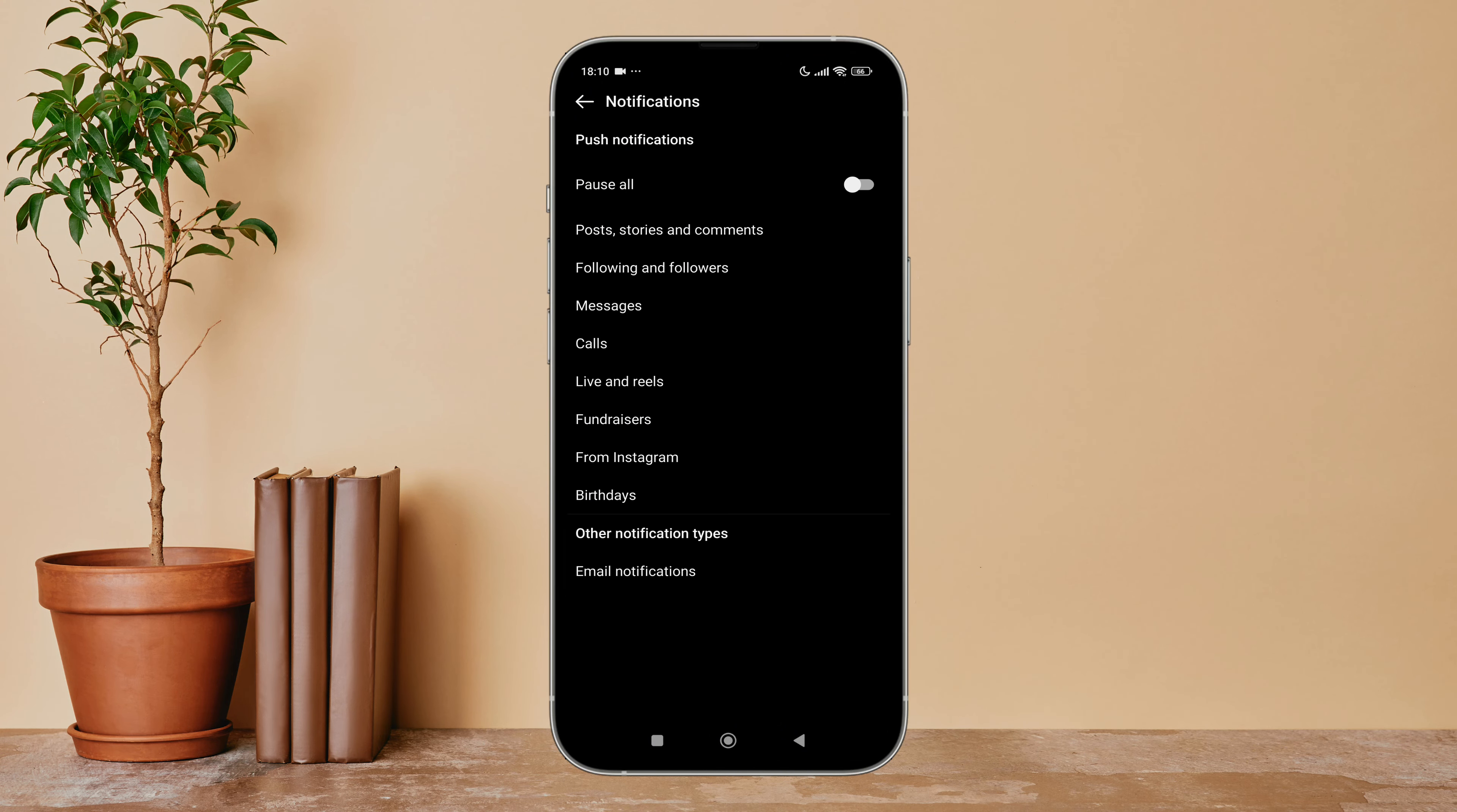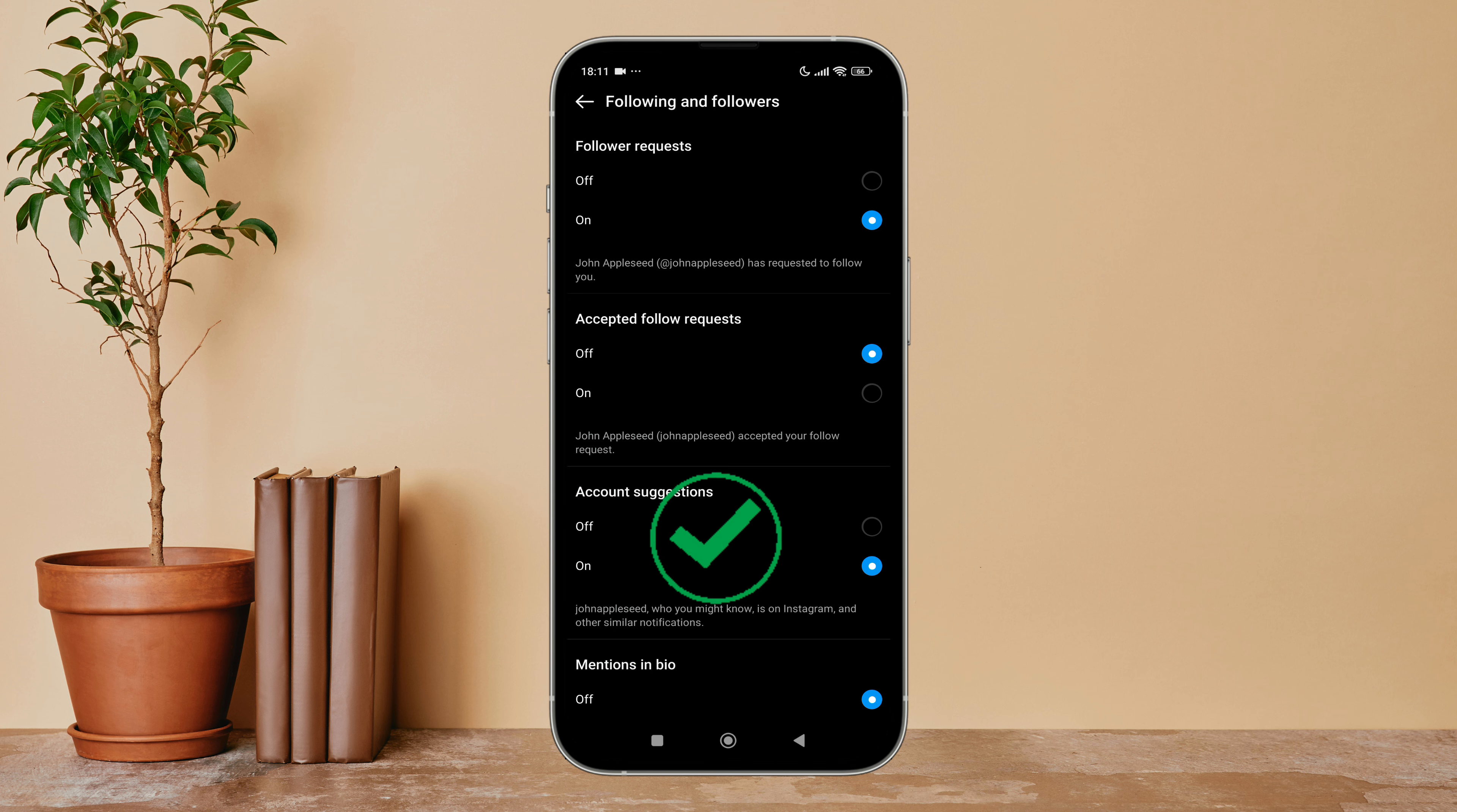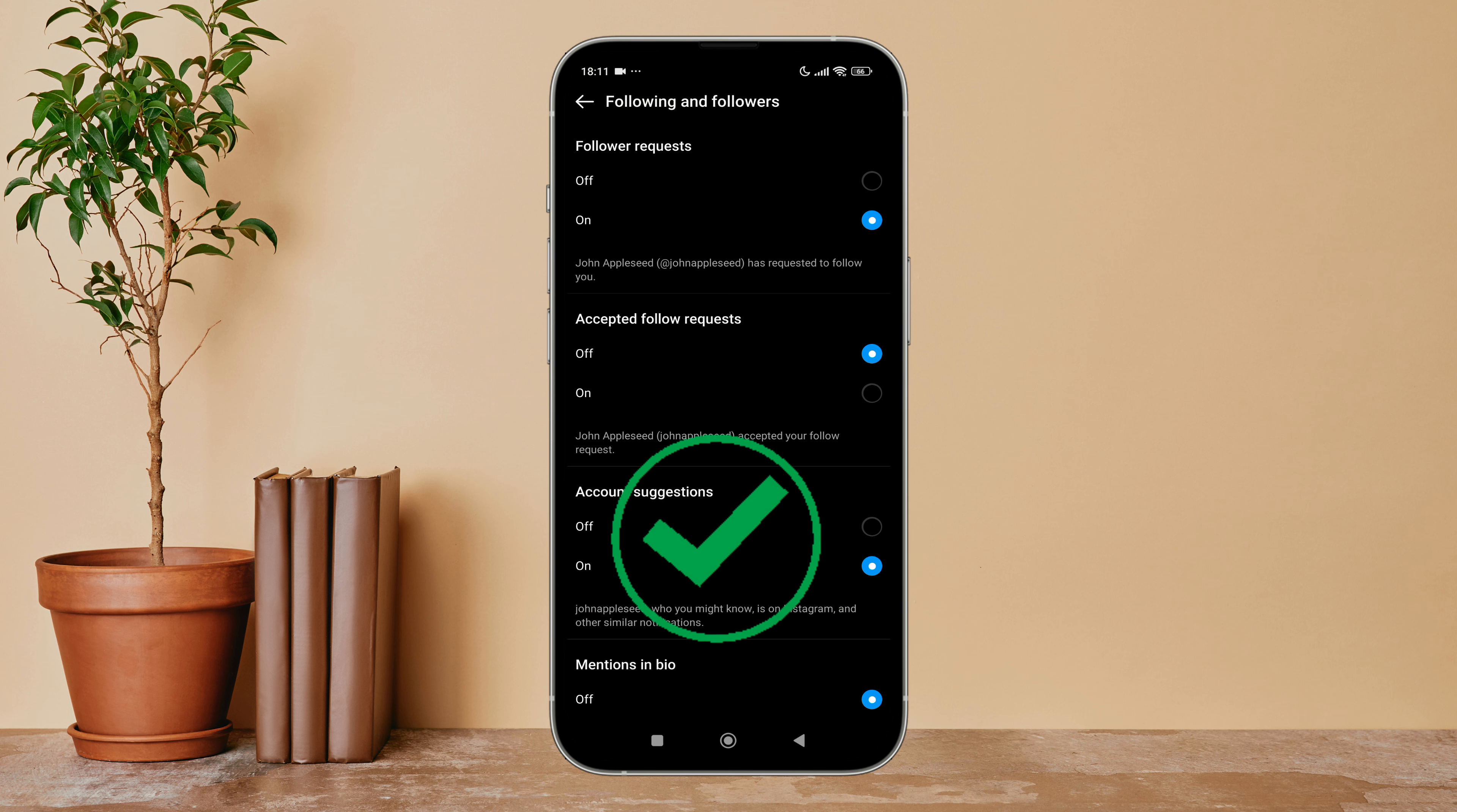Then tap on 'Following and Followers'. Next, you can see the option for follower requests. Below it, you can see the option 'On' - tap on it. So this is how you can turn on notifications for follower requests on Instagram Lite.